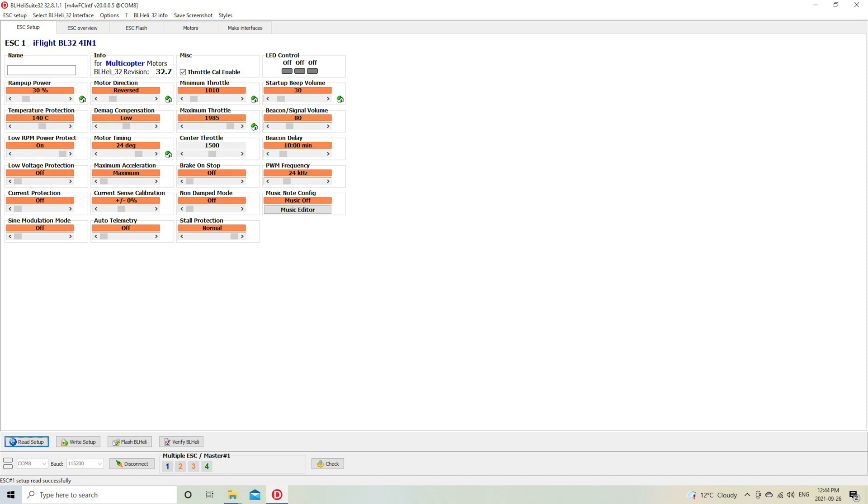One of the other ones that I changed—I think this is a good important change—is setting the timing to 24 degrees. Between 23 and 25 is supposed to be a good reliable setting for your ESC.